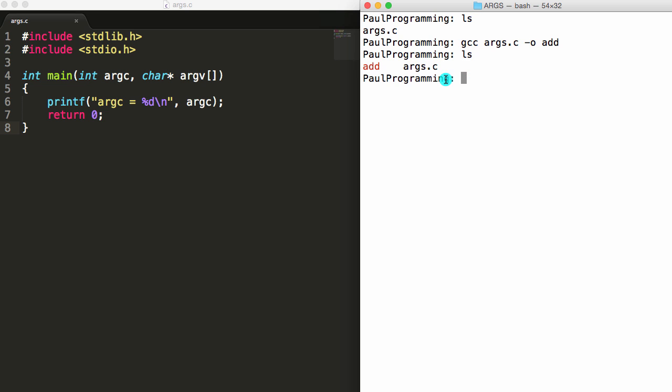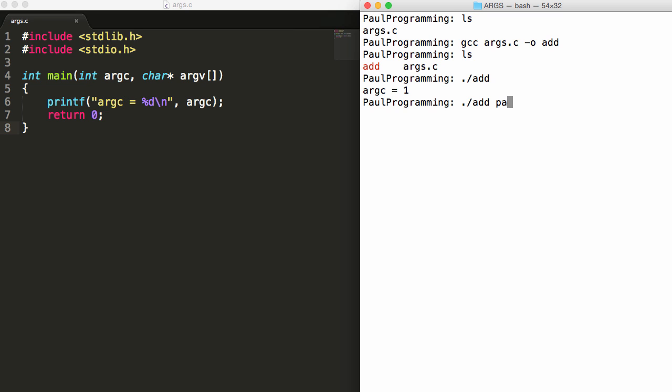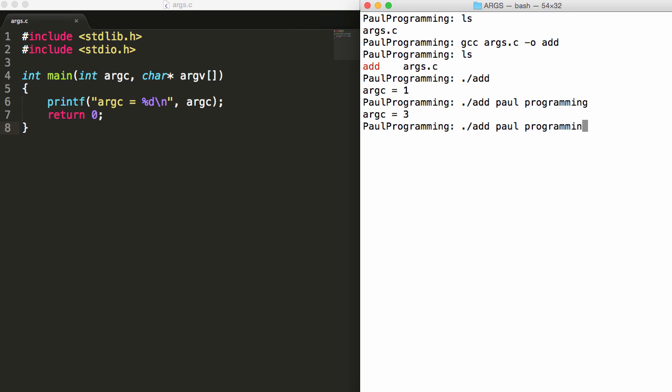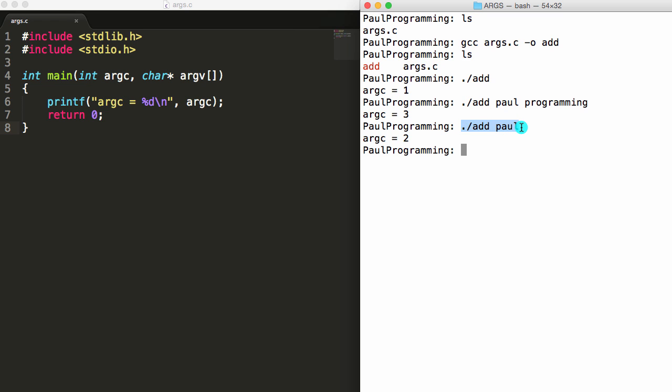So dot forward slash add. Here we get the output argc is equal to one, and that's because we entered one thing when running this program. We entered the prompt itself. That is the one thing that we entered to run the program. So I could enter more things. I'll do dot forward slash add and I'll say Paul programming. So here I'm entering one thing, here's a second thing, and here's a third thing. When I push enter, we should see the value three inside of argc, and sure enough, we get the value three. If I take off the programming here, we should get the value two. The prompt to run the program would be the first arg and Paul would be the second arg, so we've got two args right here. So argc just represents the number of things that we entered into the command prompt when running our executable.